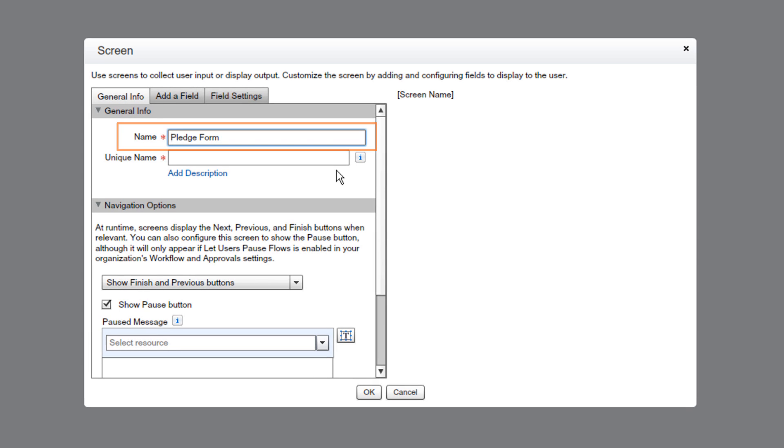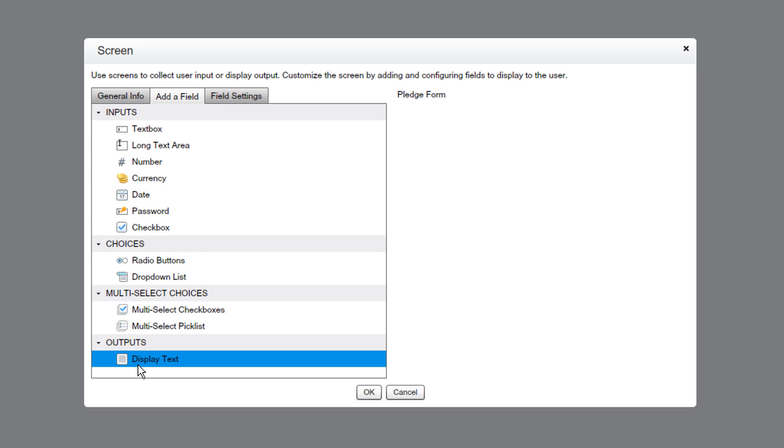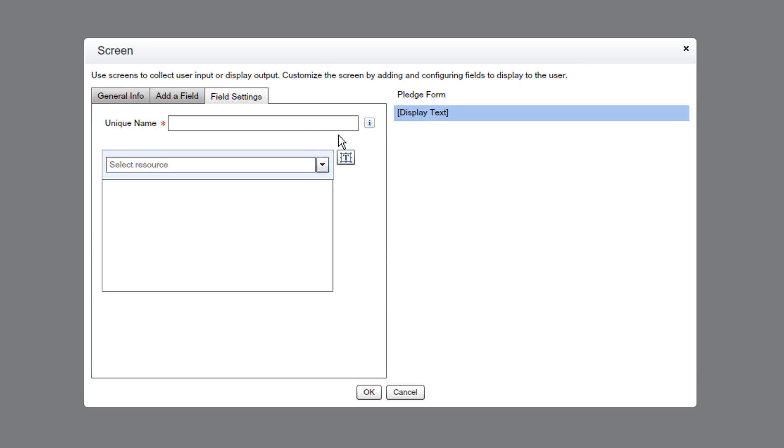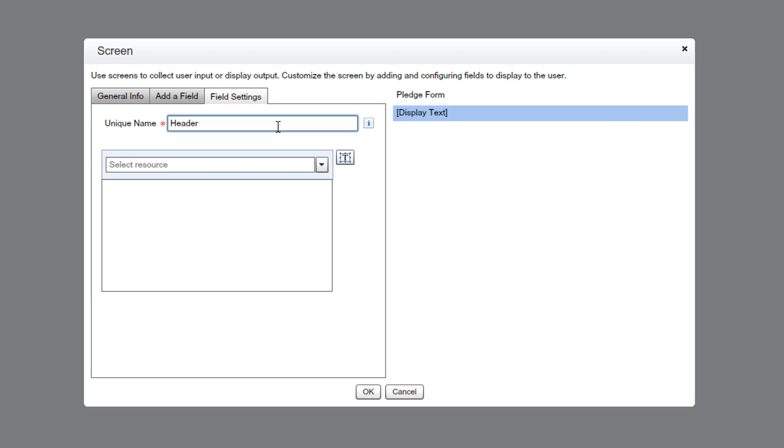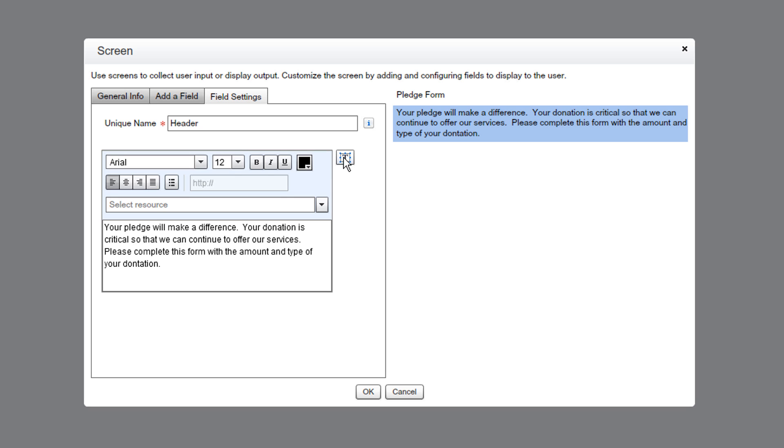First, we'll give it a name. Now we need to add our donation pitch. We'll do that using a Display Text field from the Add a Field tab, and we'll click it in the Preview pane to configure it. We need to give the field a name, and in the text box, we'll put our donation plea and then format it.